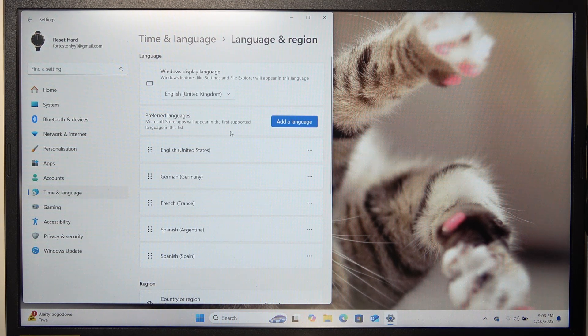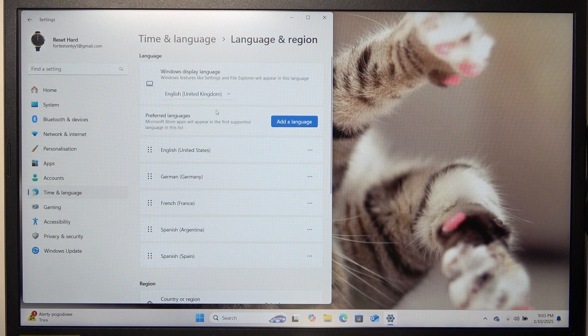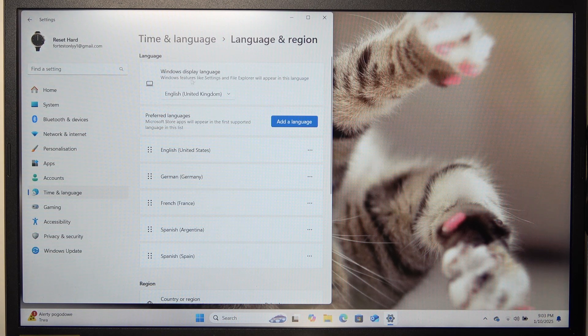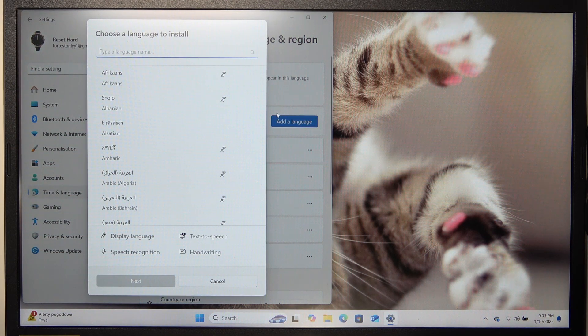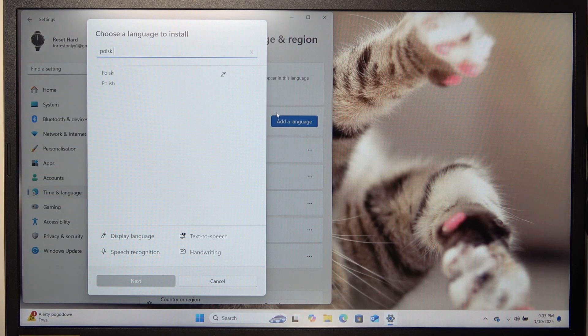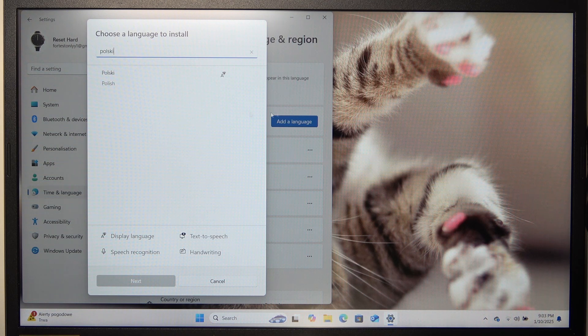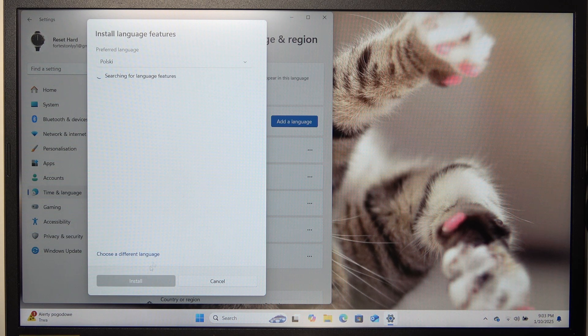And now you can select the language from this list, and if there are no more, then click on add a language, then click on next.